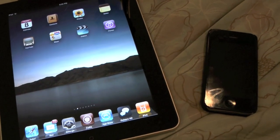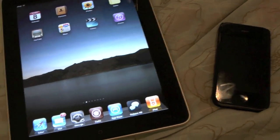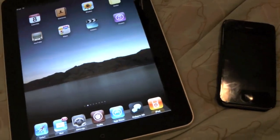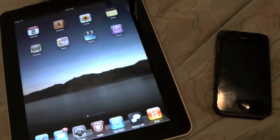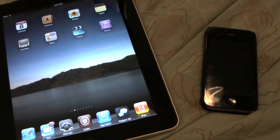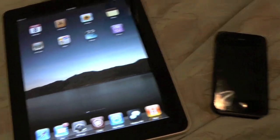Hey guys, it's me Alan Andrew, just a quick video to show you guys how to get flash on your iPhone 4.